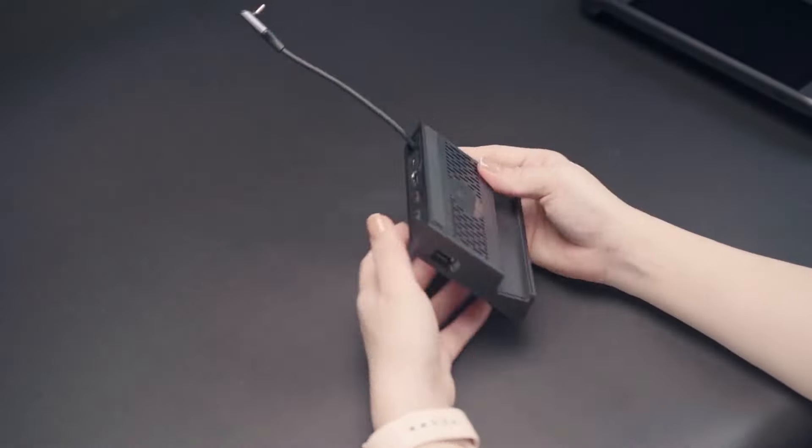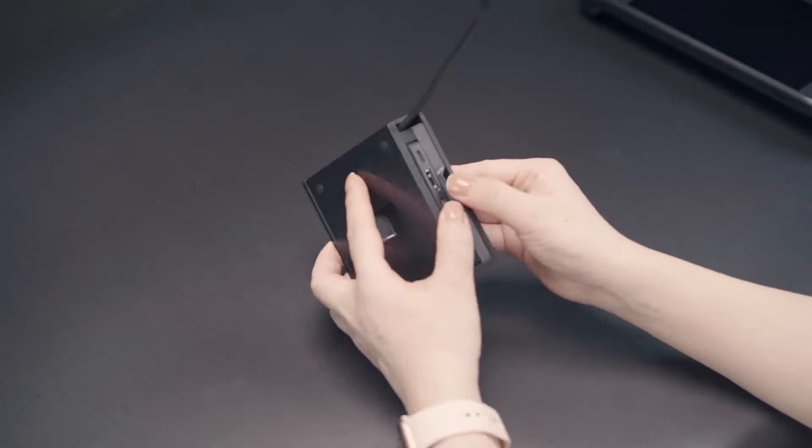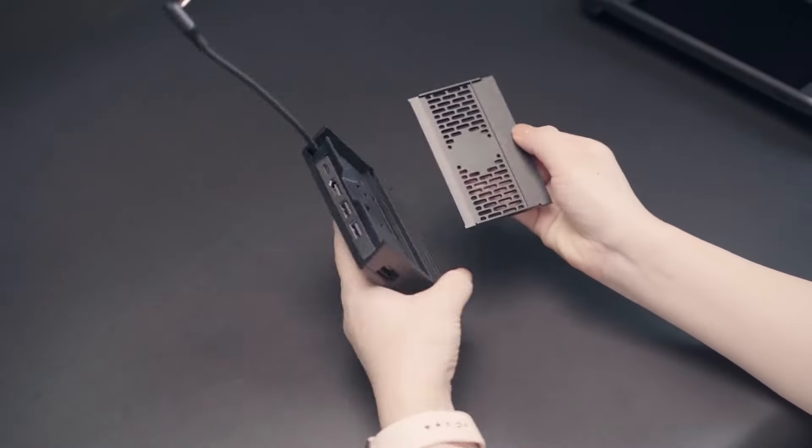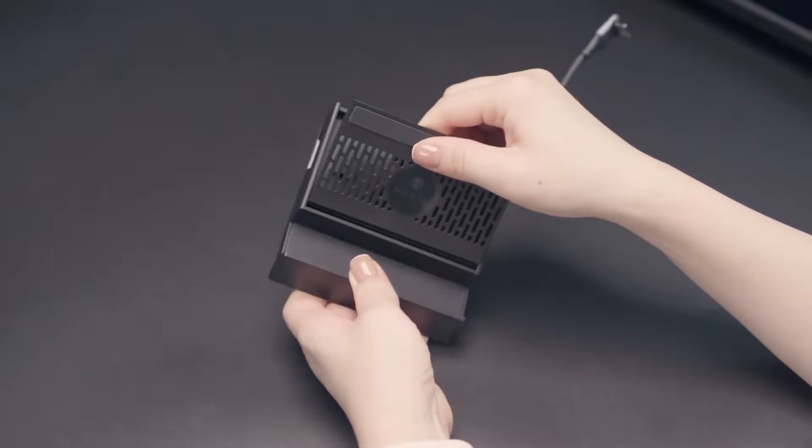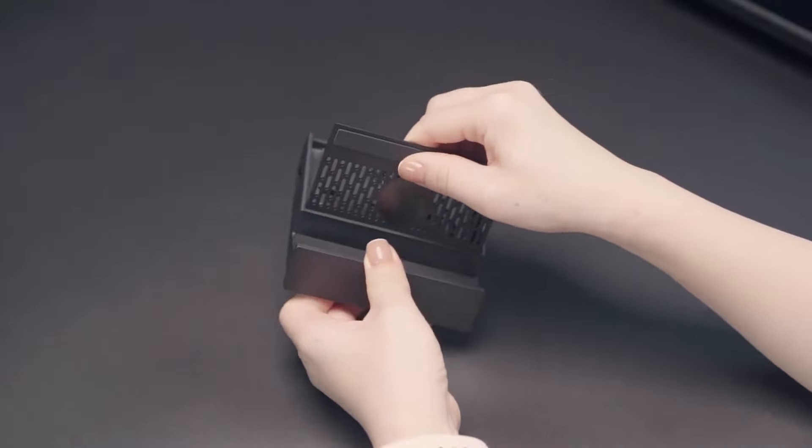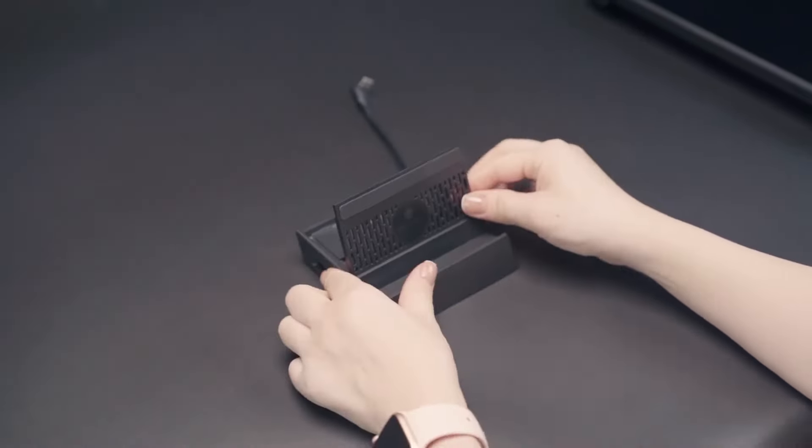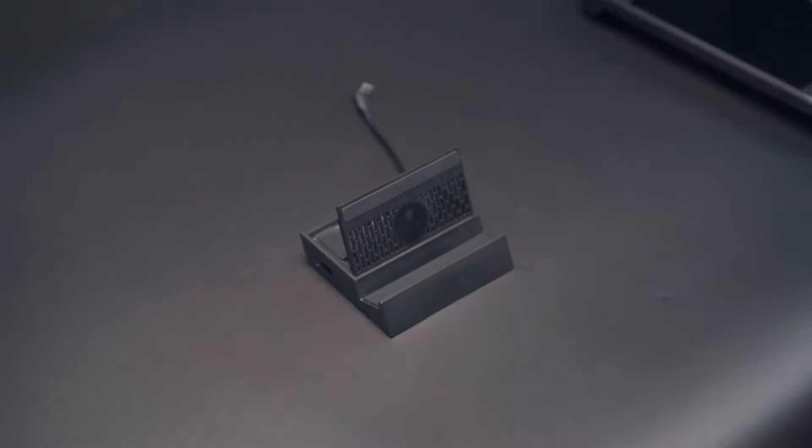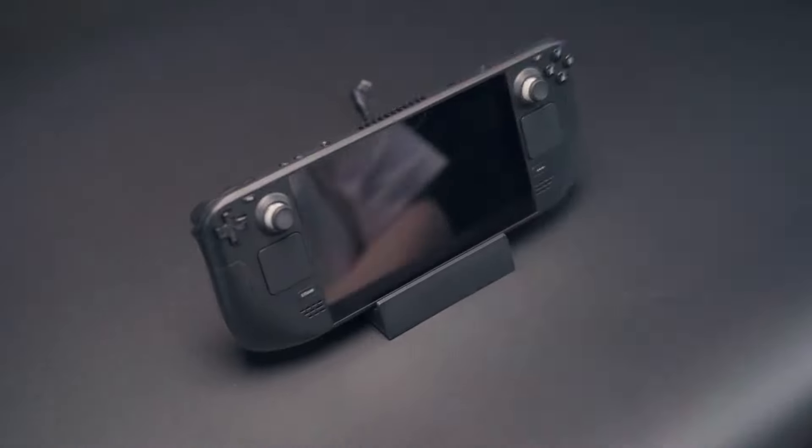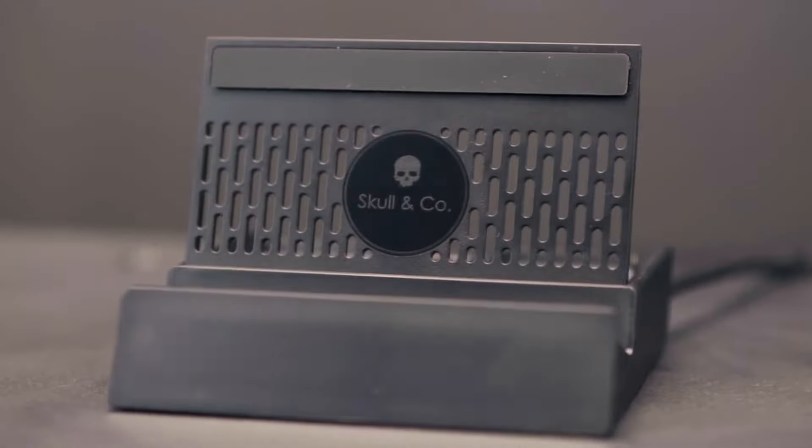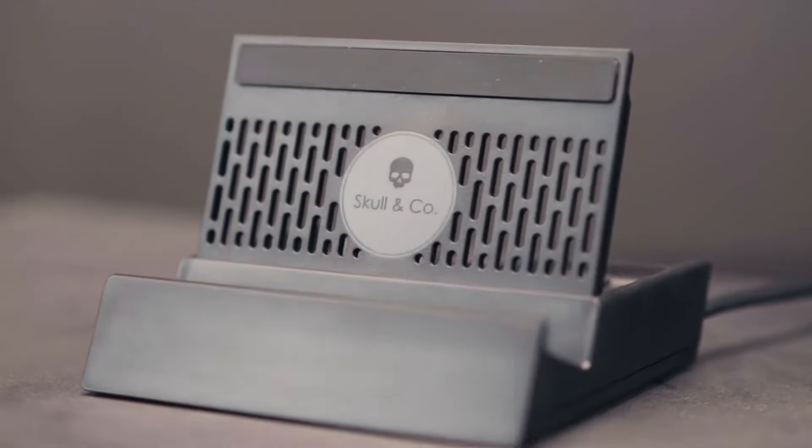To dock your Steam Deck, open the top cover to use as a stand and insert your console into the slot. The vents on the stand help with ventilation.